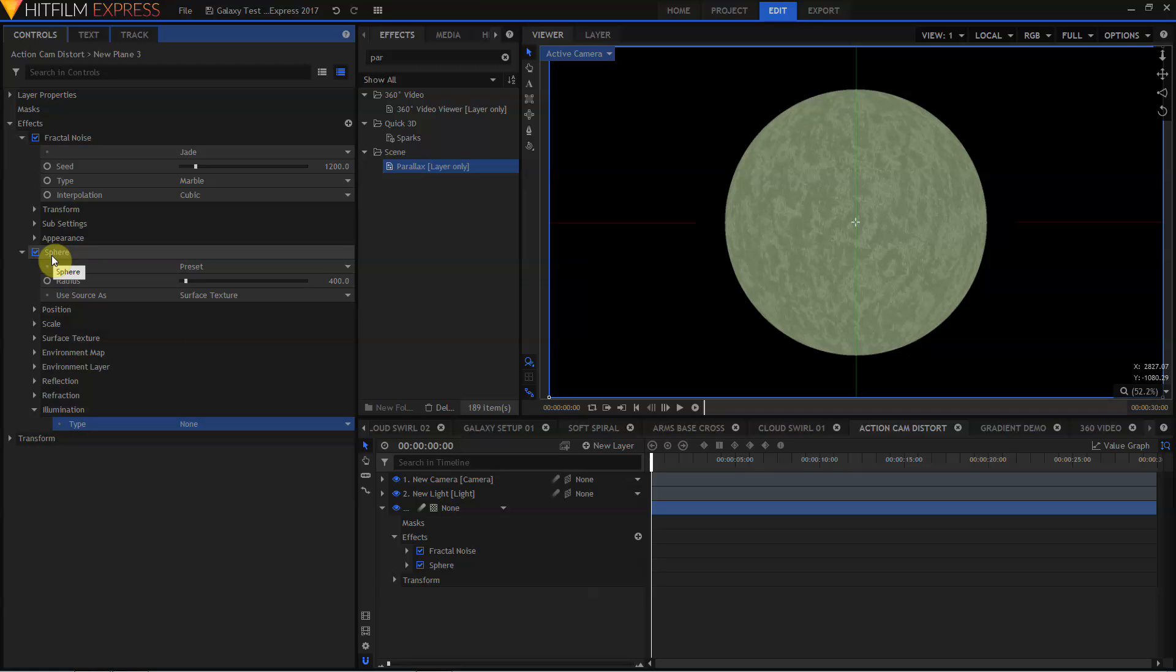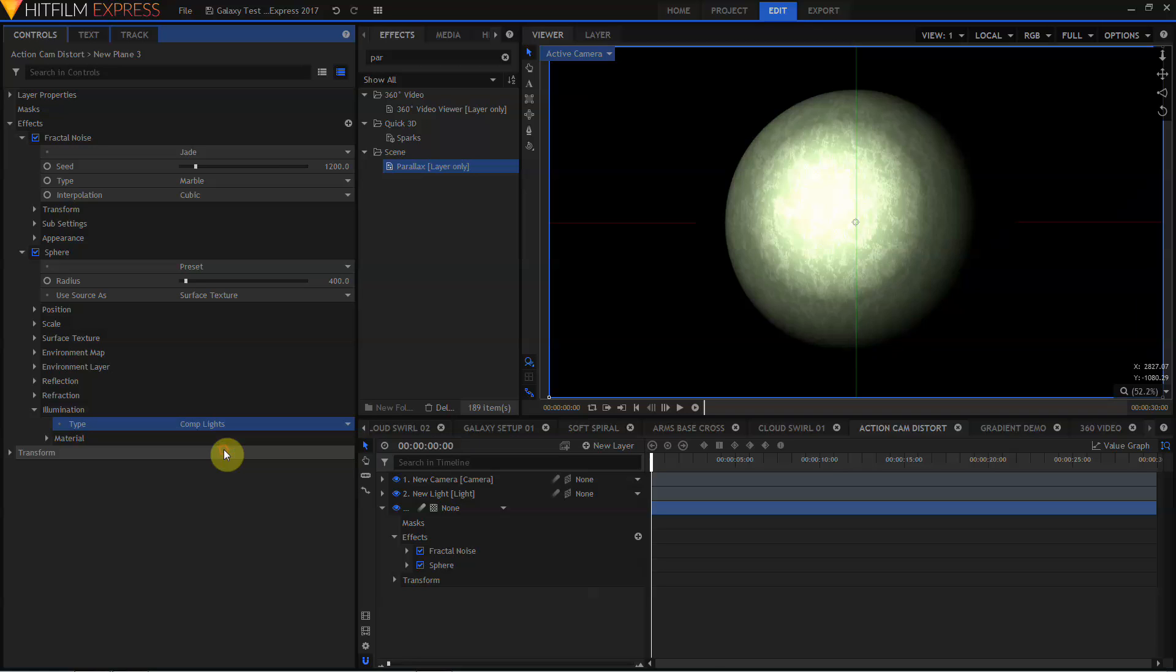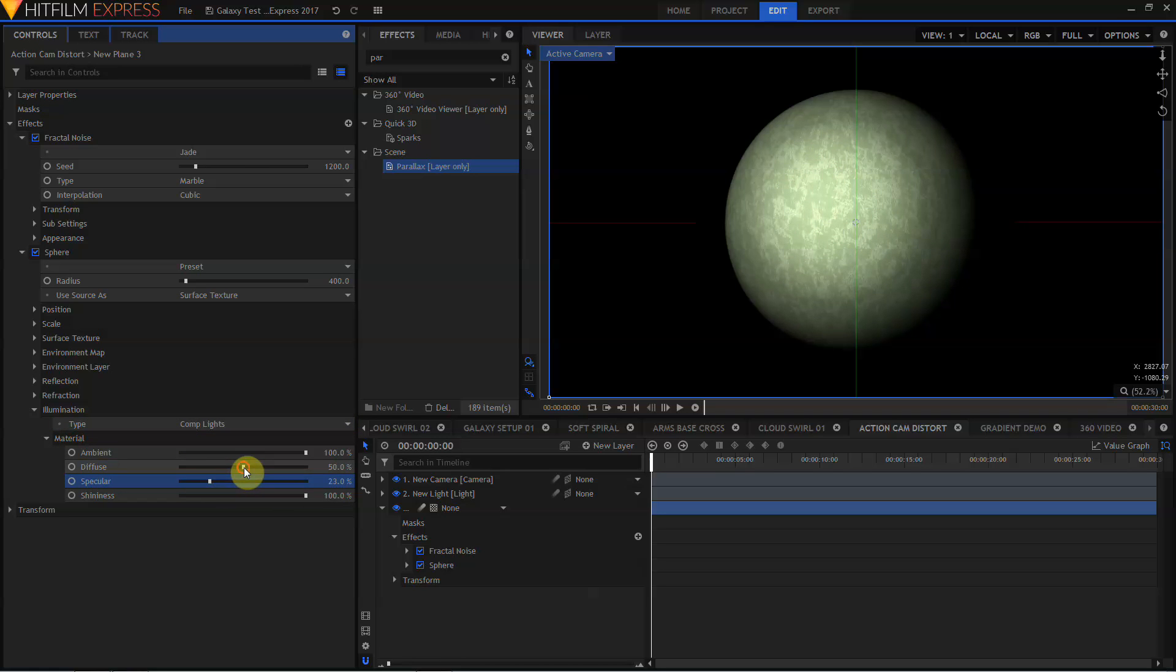Another one of the effects enhanced in HitFilm Pro 2017 is the sphere effect. If you open up the sphere effect and come down, you'll see a new group for illumination. And in illumination, you can select lights. Yes, the sphere effect now responds to lights in your HitFilm scene. You also have material controls to tune how your sphere layer reacts to the lights in your scene. If you like to make space scenes in HitFilm, just having sphere react to lights in HitFilm Express 2017 is going to make it a lot easier to set up your space shots.